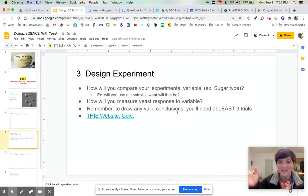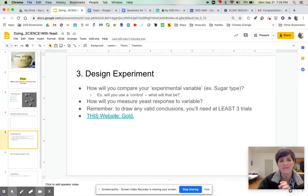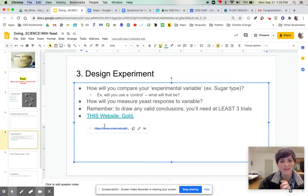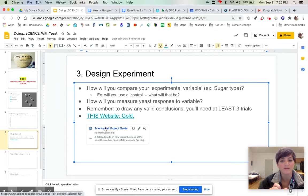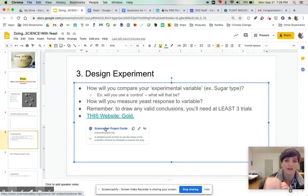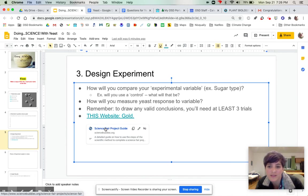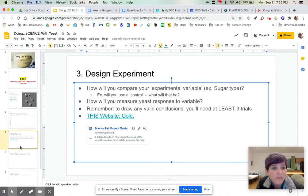And then this website, if you're like 'what is science? variables?' This website is really awesome for just kind of walking you through each step of that scientific process and giving you some examples.